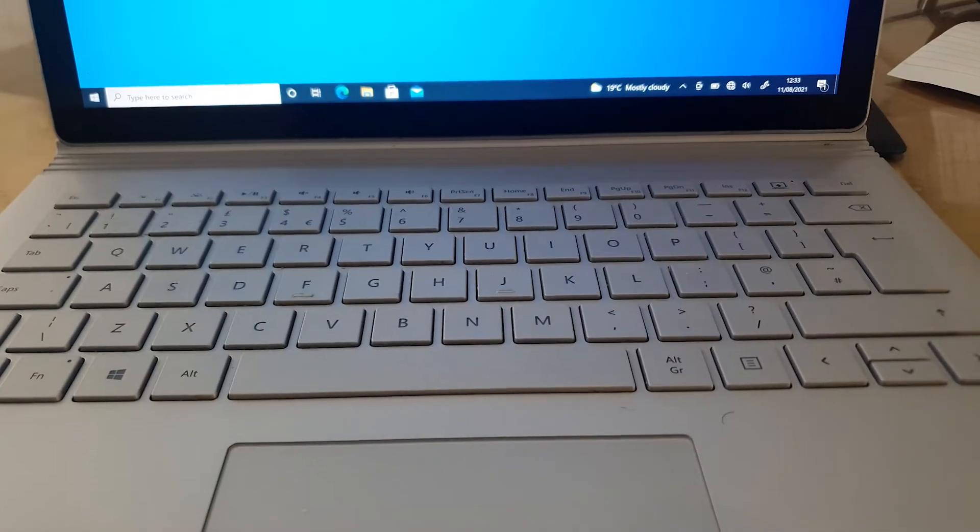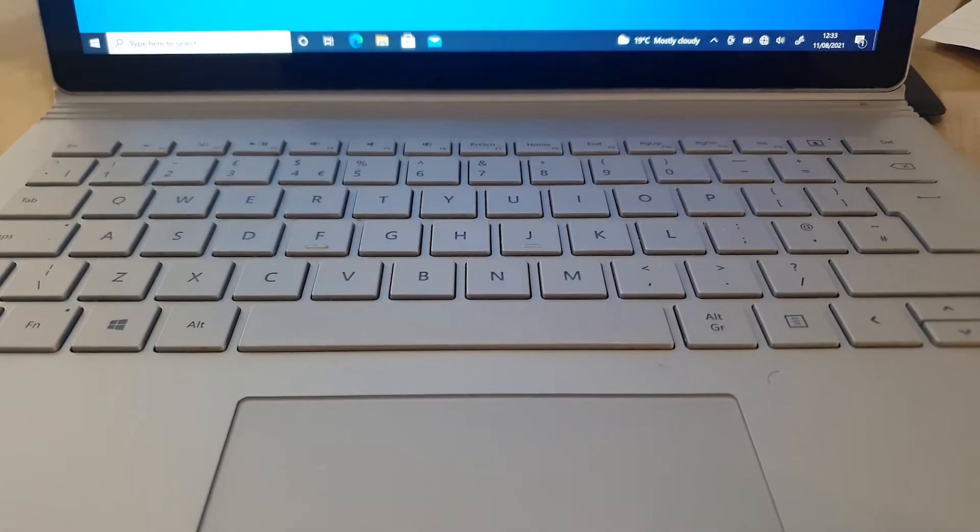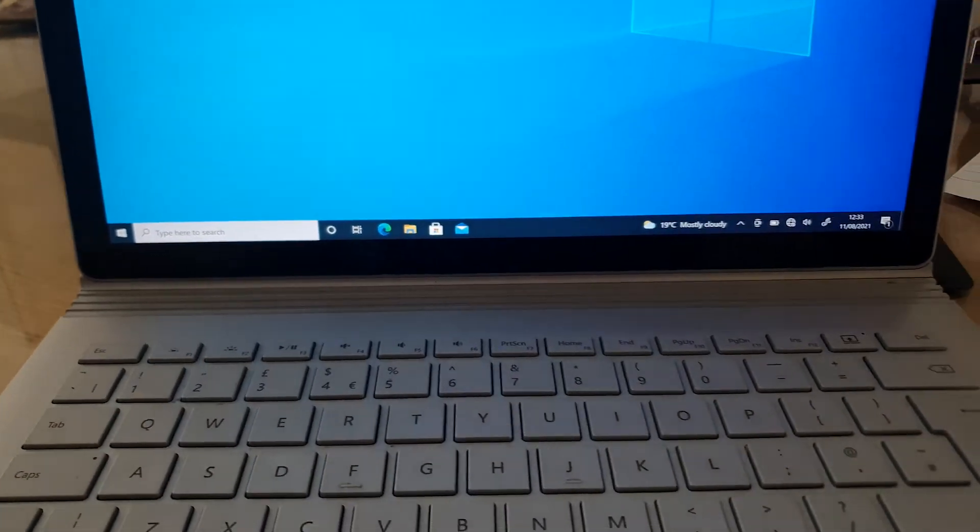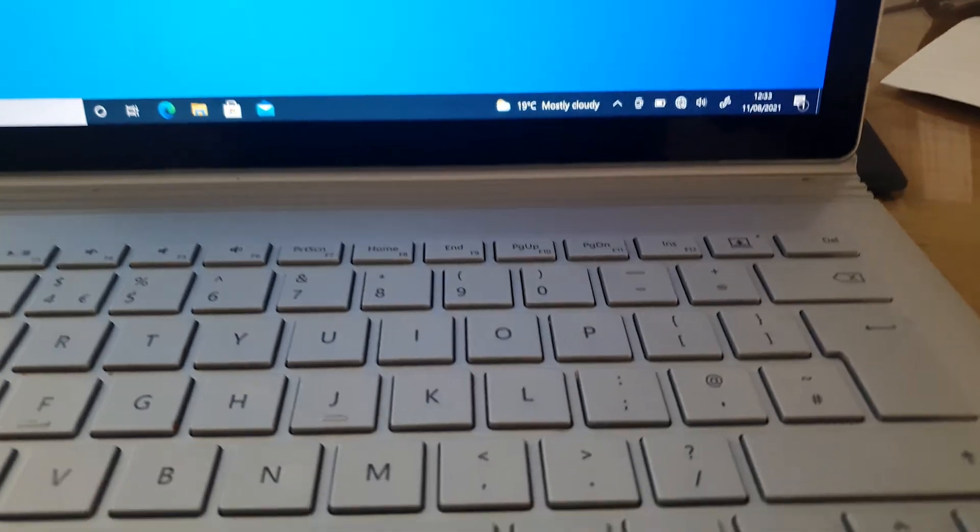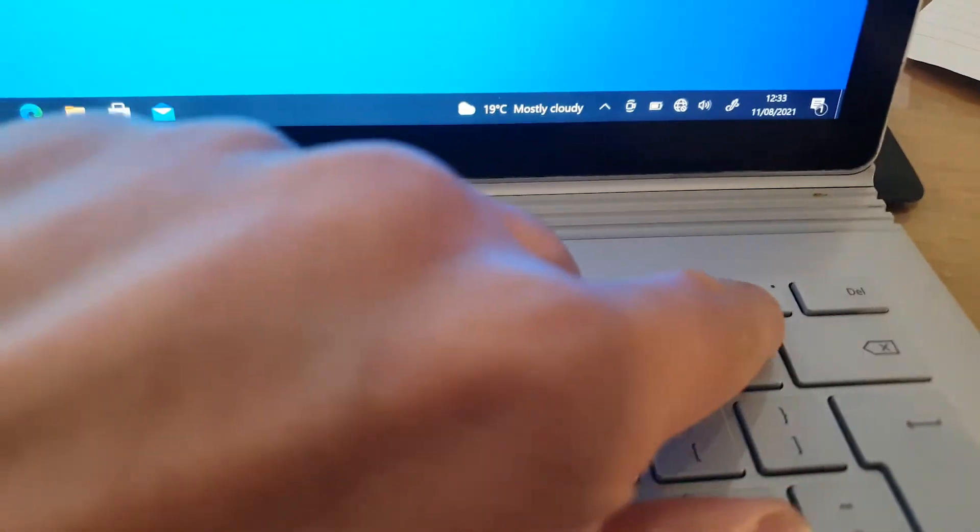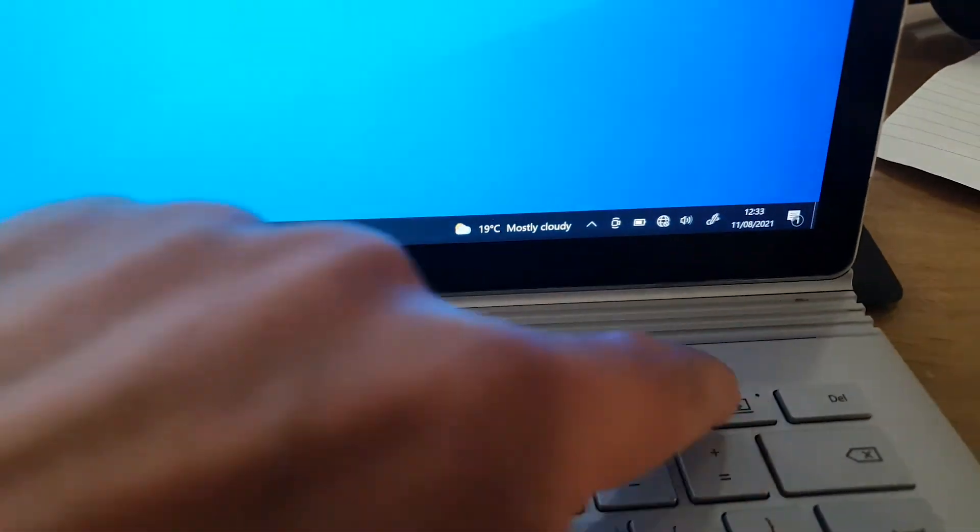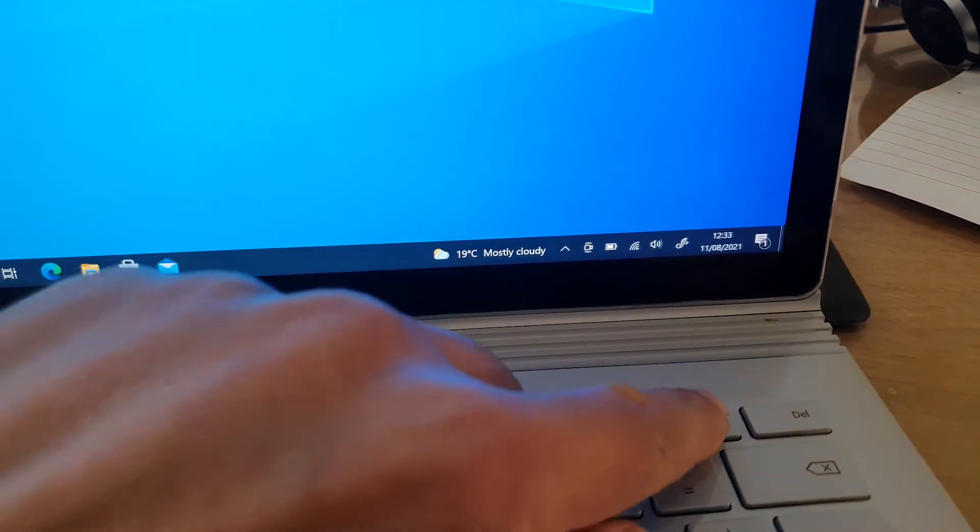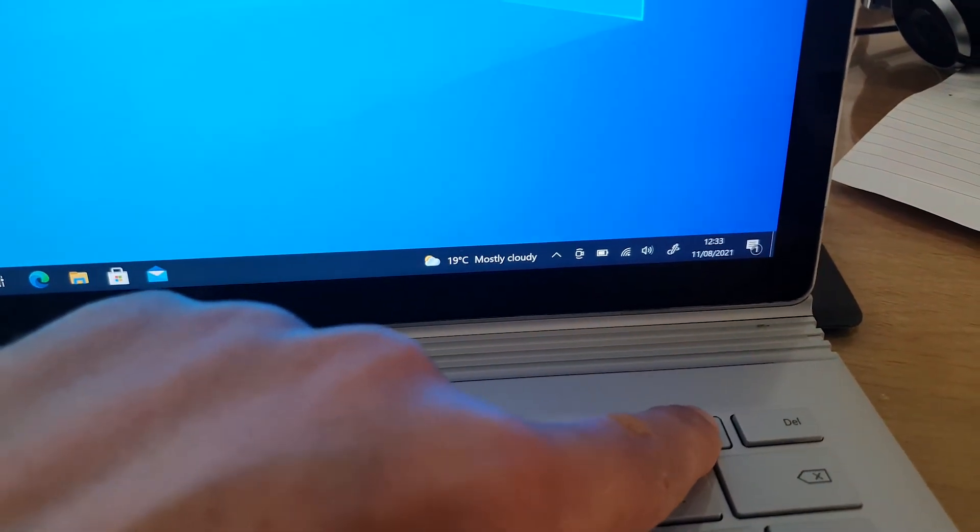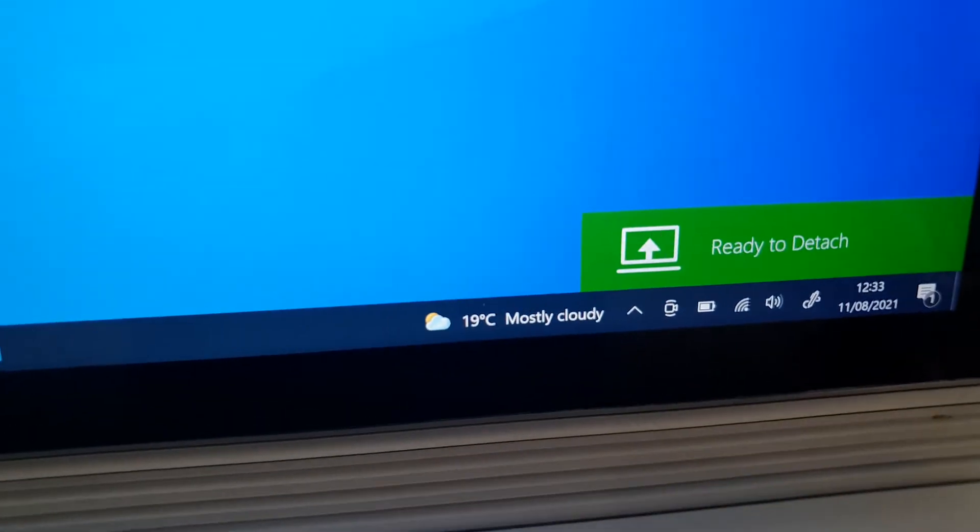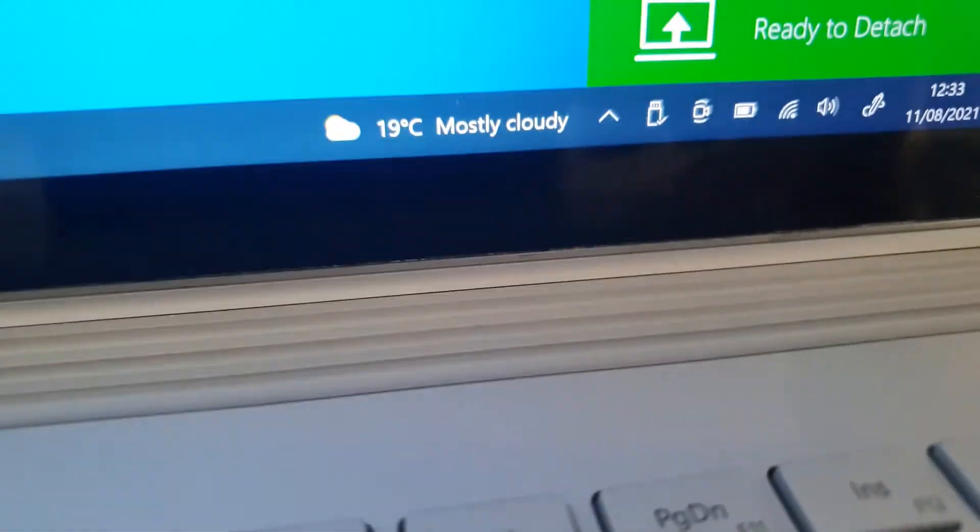Okay, so with the computer switched on, it's similar, exactly kind of the same as before. You press the button here, and you'll get a prompt. And now you get a message ready to detach. So at that point, you can detach it. So it's detached, same process as before.